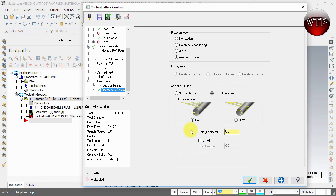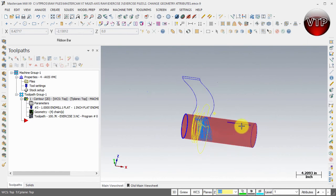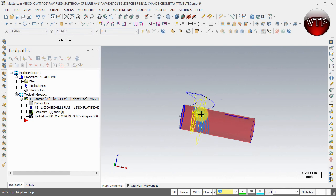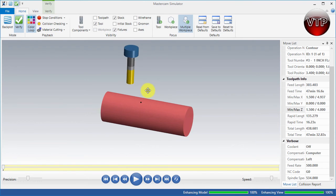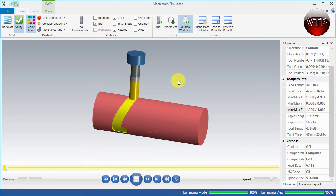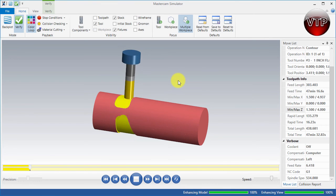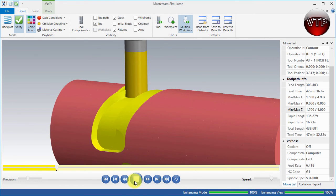Last but not least, go to Rotary Axis Control, go to Axis Substitution, and make sure to change that to Clockwise and change the diameter to 4.0, which is the diameter of your part. Select Apply and select OK. I'm going to rotate my part and you can see the machining operations taking place. Let's go ahead and verify that - I'm in Mastercam Simulation, I'll press Play, and as you can see your part comes in.